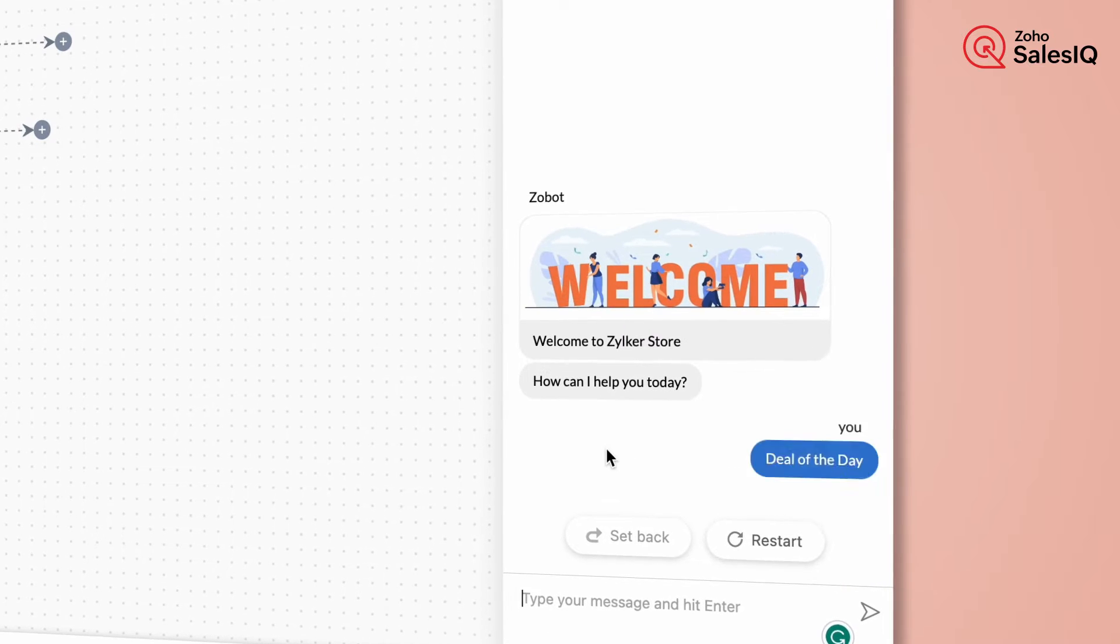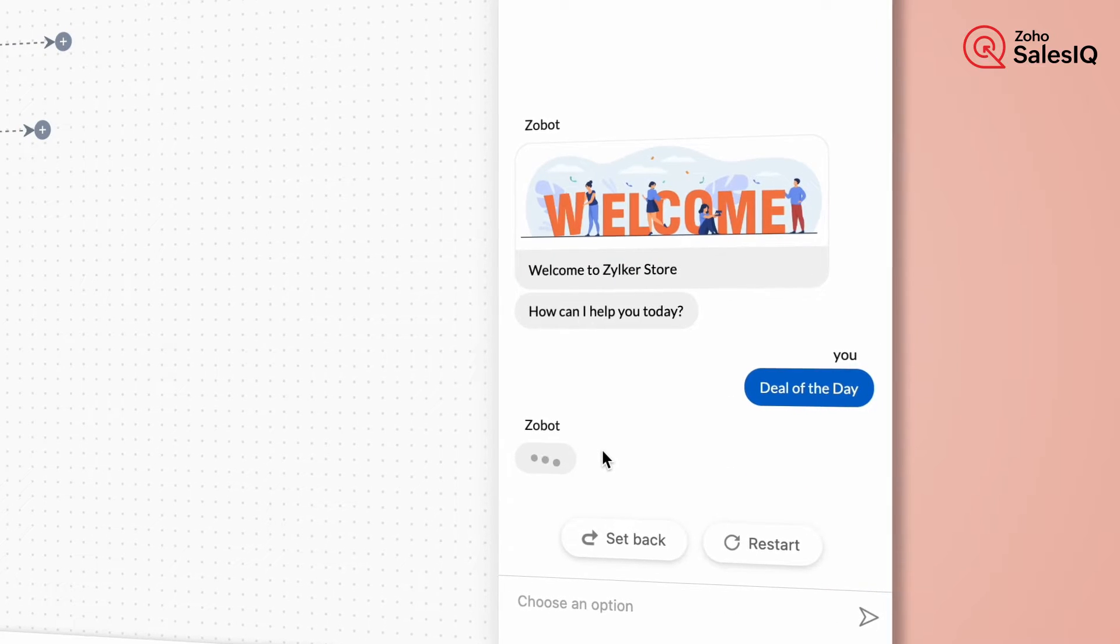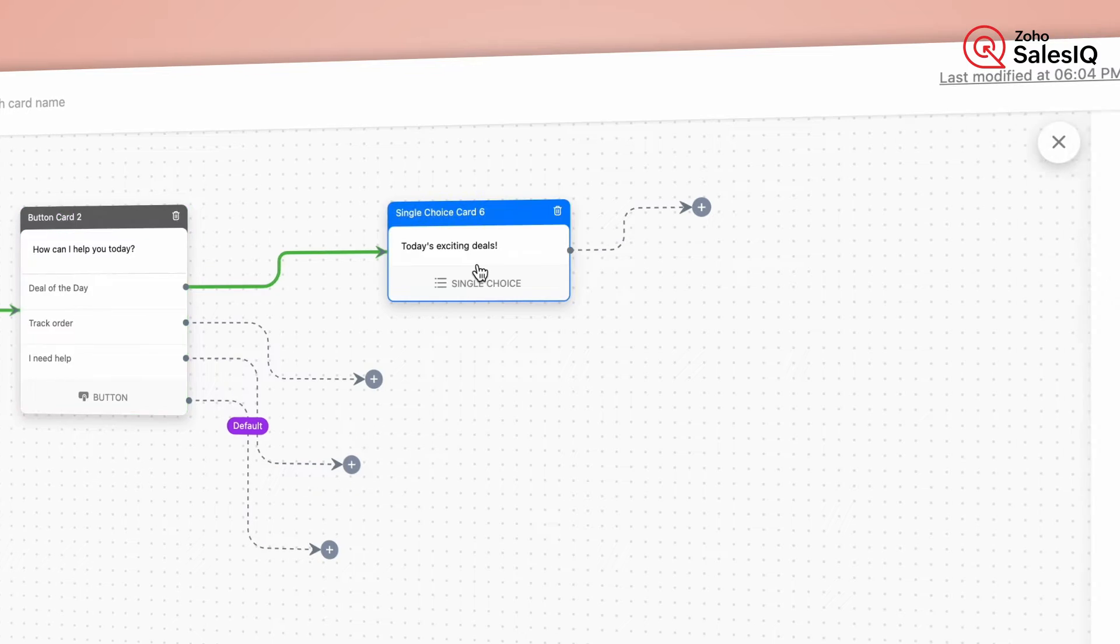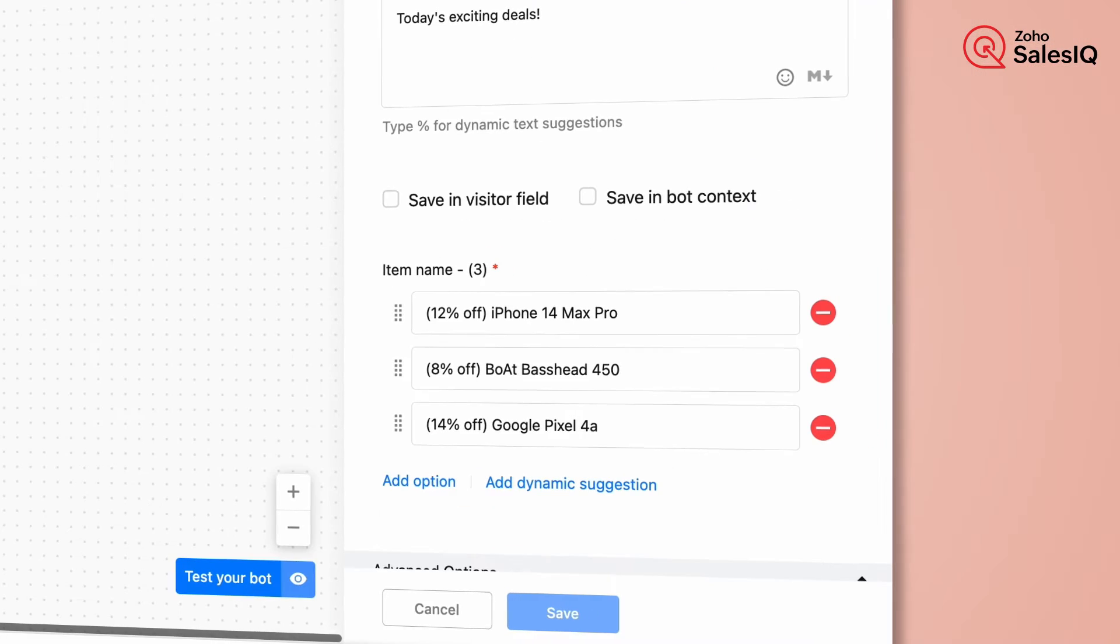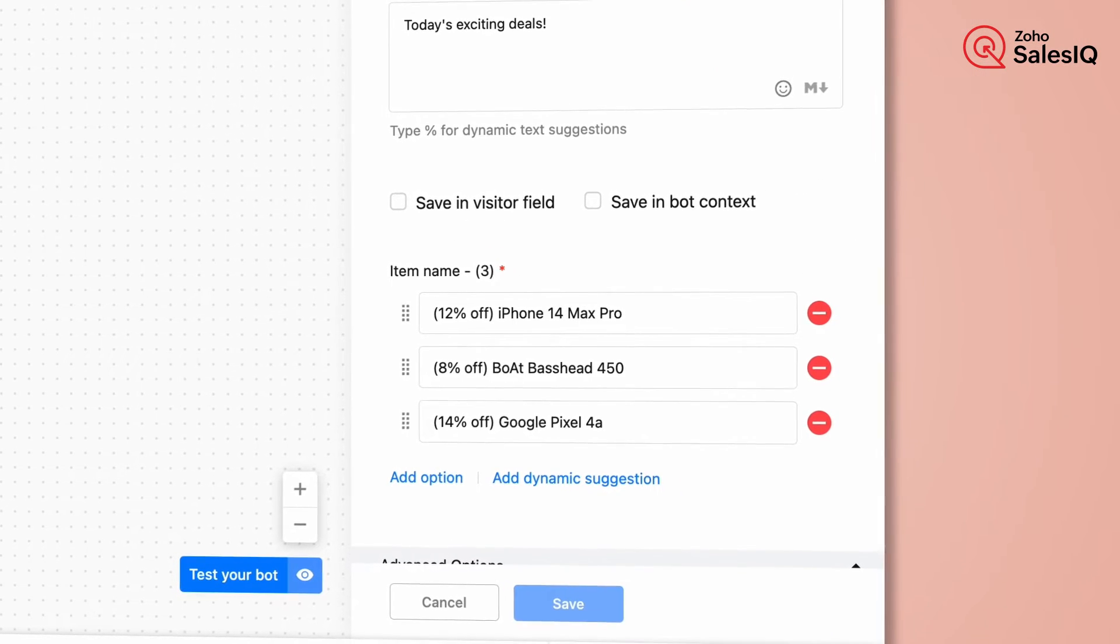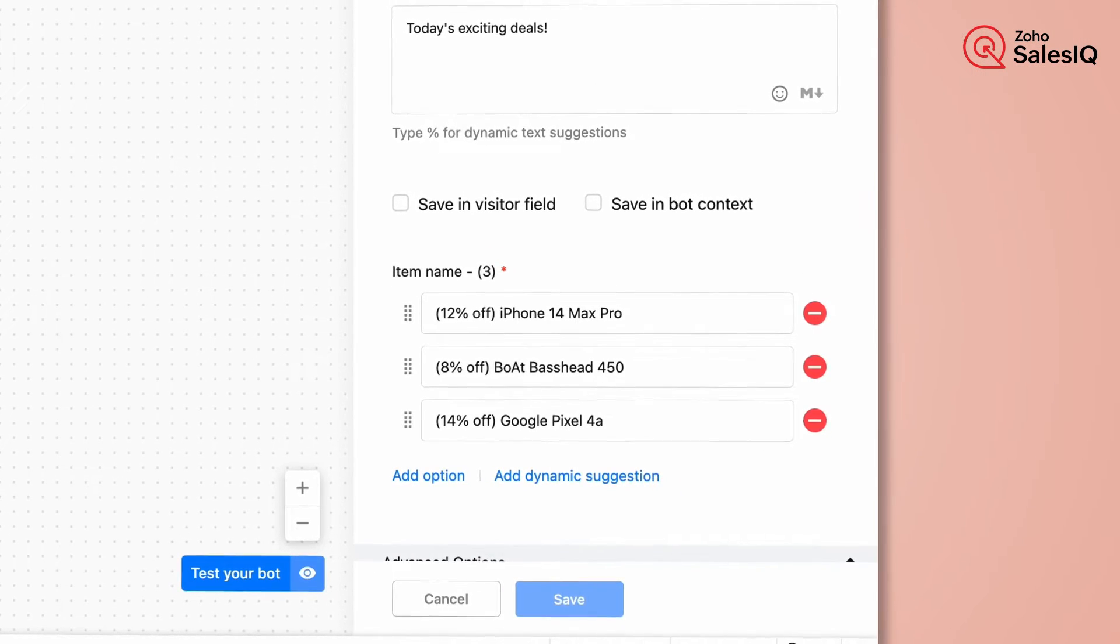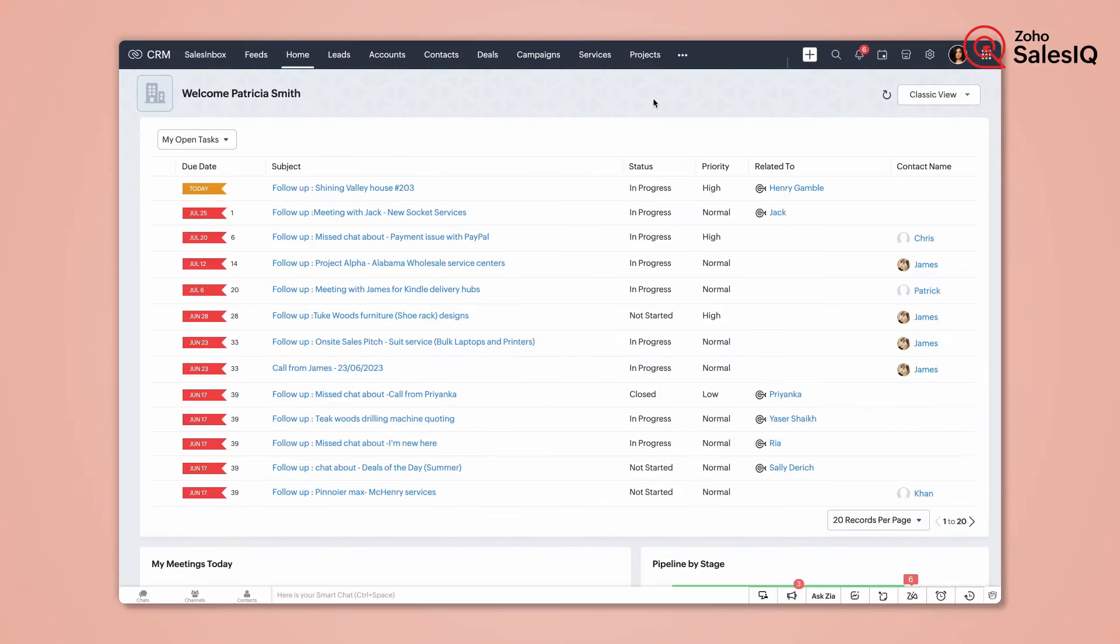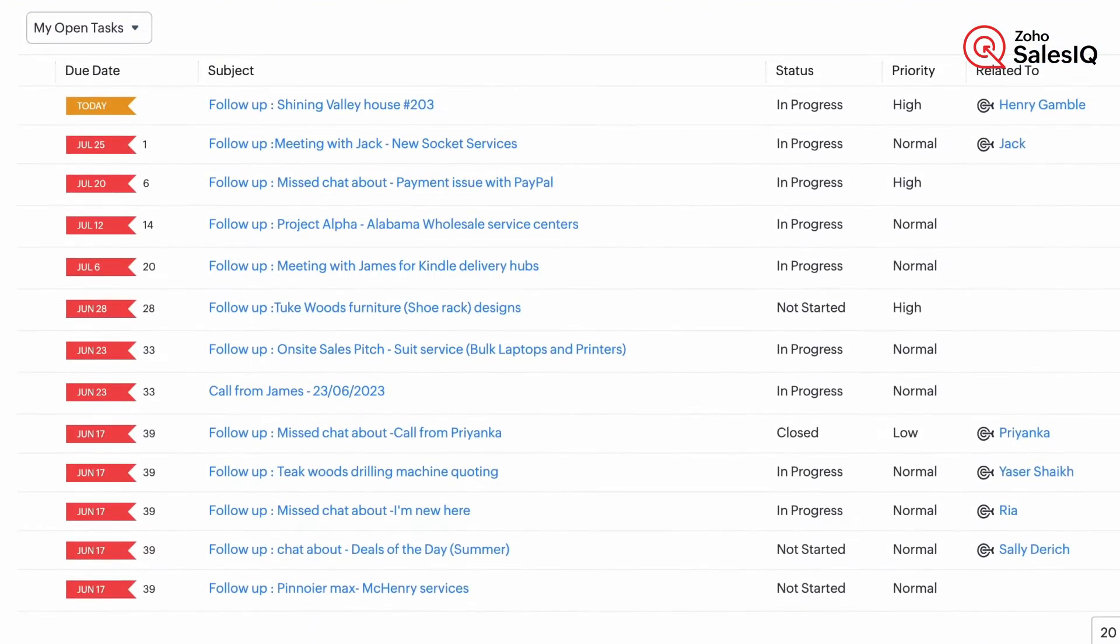When the visitor clicks on the deal of the day, we will provide the deal list, and based on the product chosen by the visitor, a lead will be created in CRM.